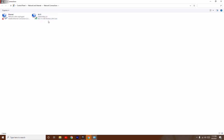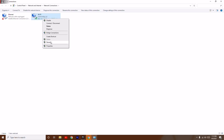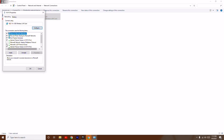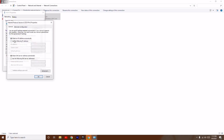From here, select the connection you are using — as you can see I'm connected to Wi-Fi. Right-click on it, go to Properties, and from there untick Internet Protocol Version 4 (TCP/IPv4), then double-click on it to open it.